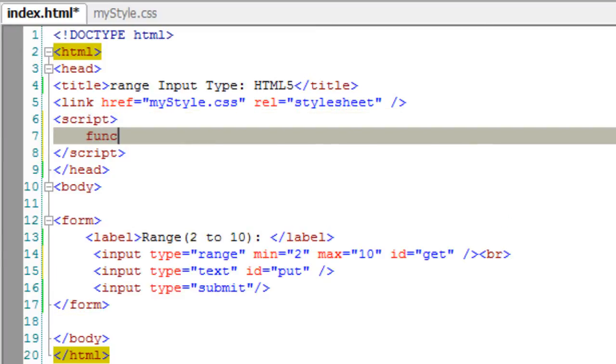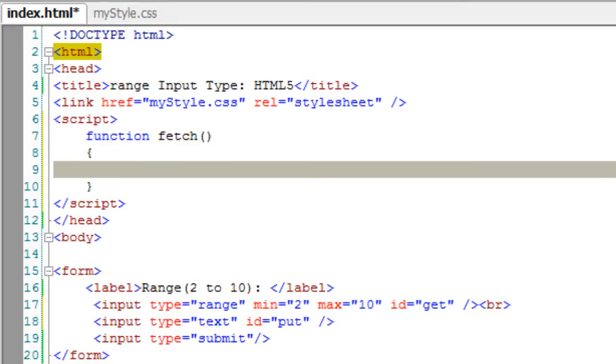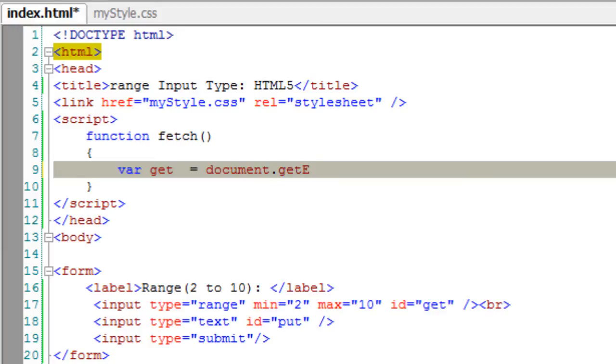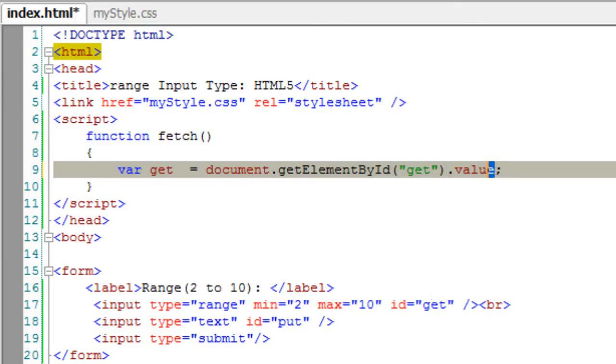With the help of JavaScript I will write a function called fetch. I will fetch the user entered data, that is using that slider whatever the user selects. I will fetch that data and display inside the text input field. So get the element by id. The id of the slider, that is the range input type, is get. I will get its value dot value property.